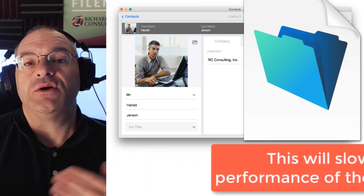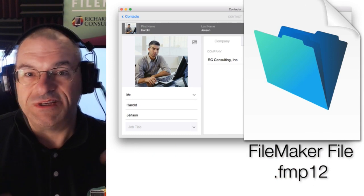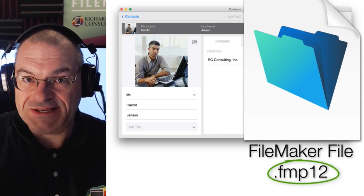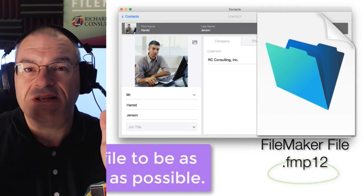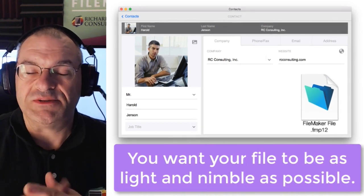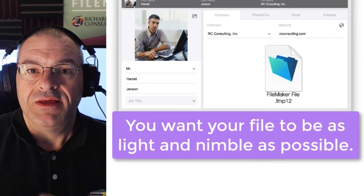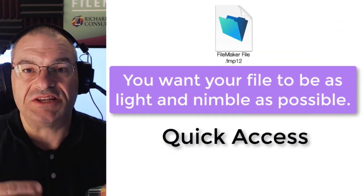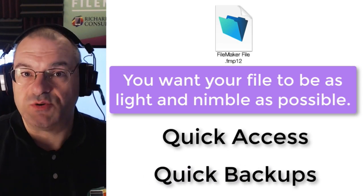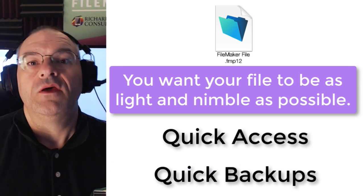In an ideal world, you want your custom app which is in this file with the .fmp extension, you want that file to be as small and as nimble as possible. That makes the access as quick as possible. That makes the backups as quick as possible. So how do we solve this problem?